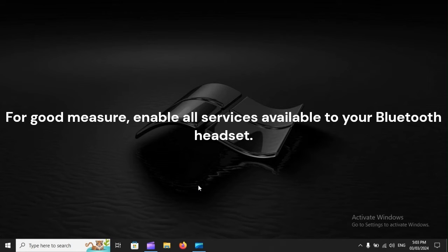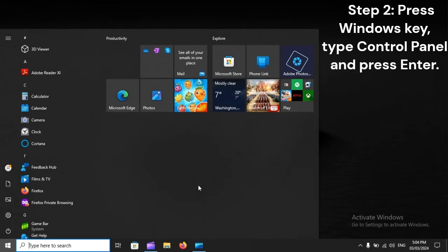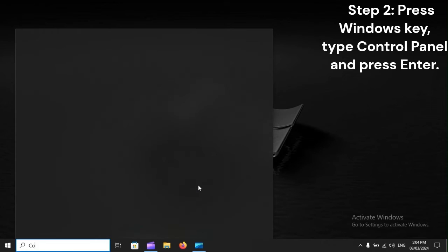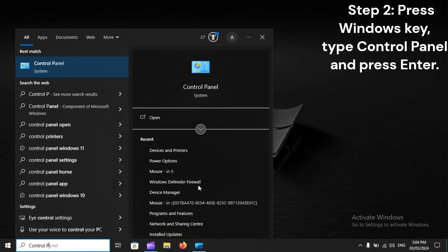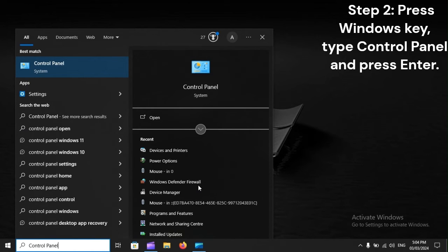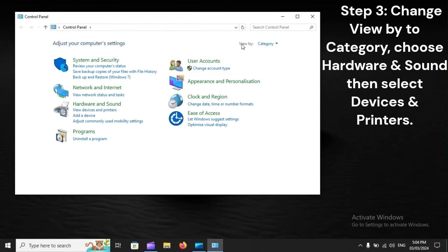For good measure, enable all services available to your Bluetooth headset. Step 1: Connect the Bluetooth headset to your computer. Step 2: Press the Windows key, type Control Panel, and press Enter. Step 3: Change View by to Category, choose Hardware and Sound, then select Devices and Printers.